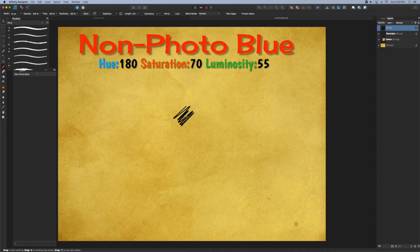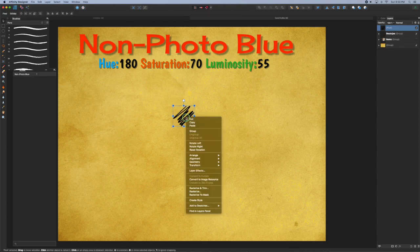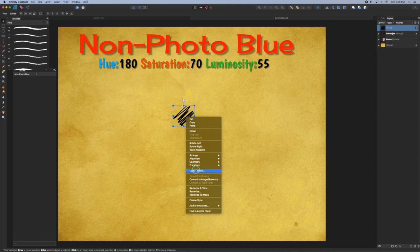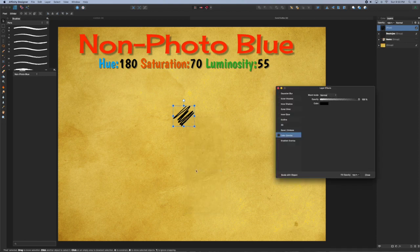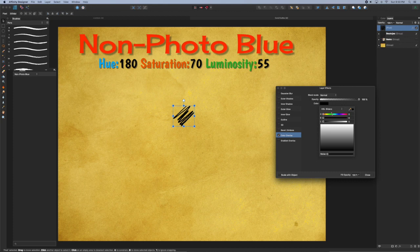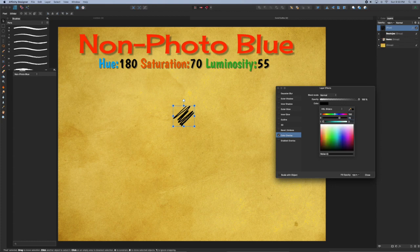Then right-click on the object and select Layer Effects. With the Color Overlay checked, open up the color swatch. Using the HSL sliders, set the values to 180, 70, and 55.